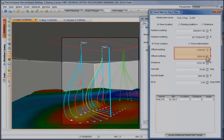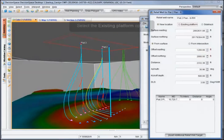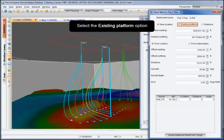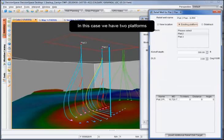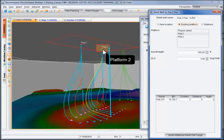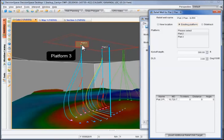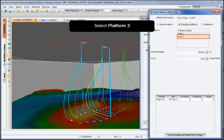Alternatively, you can select the existing platform option. In this case, we have two platforms, Platform 2 and Platform 3. Select one of the platforms.